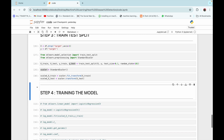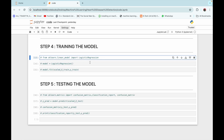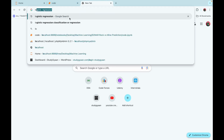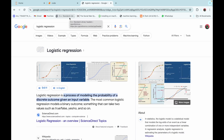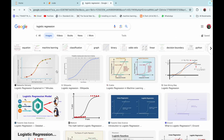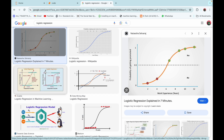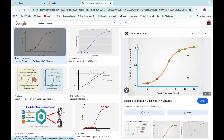The next step is training the model. We import LogisticRegression from sklearn.linear_model. Logistic regression is a machine learning algorithm used to perform classification tasks. In our case, we are using binary classification to find out if a patient is having a heart disease or not — category one for heart disease present, and category zero for not present.